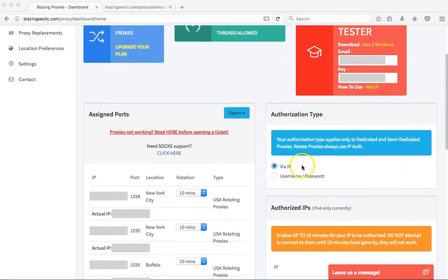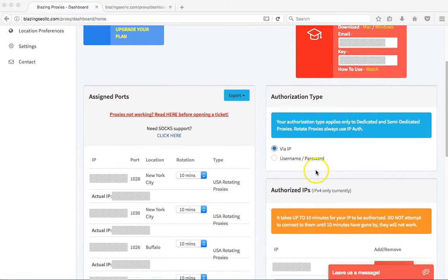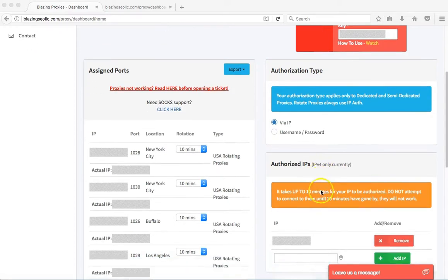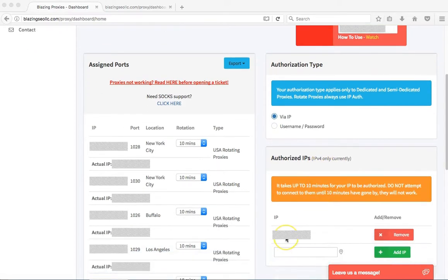After you've selected that, you need to wait at least 10 minutes for your IP to fully authorize. I have my IP already authorized, so I'm good to go.